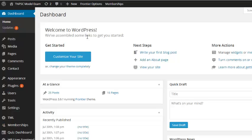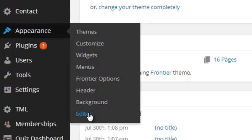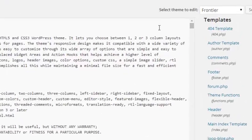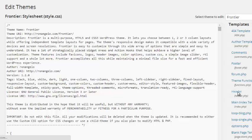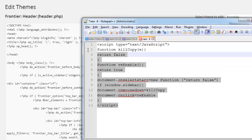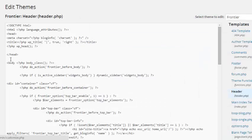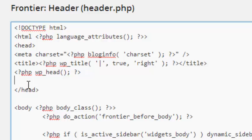First you need to login to your website, then visit Appearance, then go to Editor and find header.php. This is my header.php of my theme. You need to put this code into your website above your head tag.